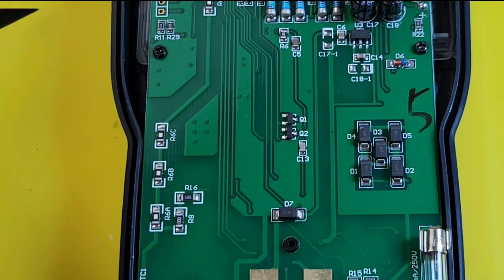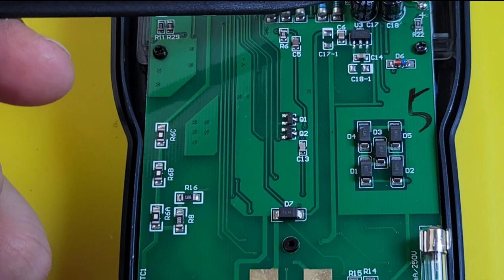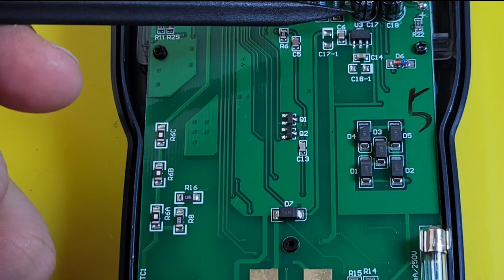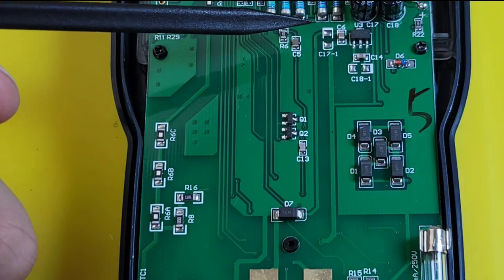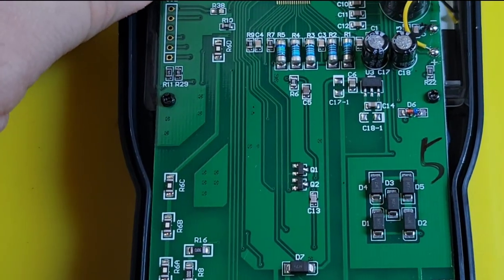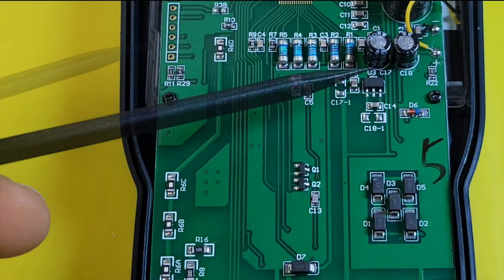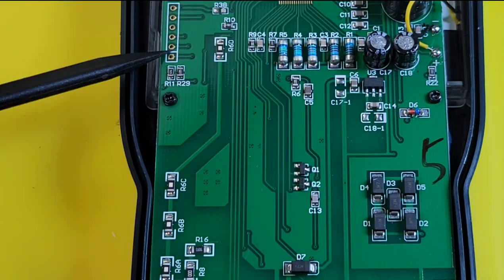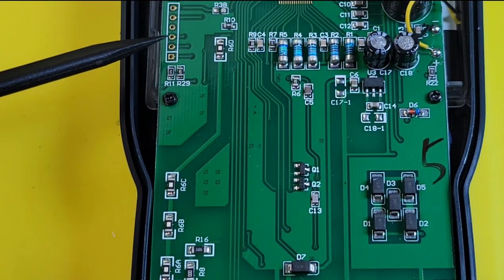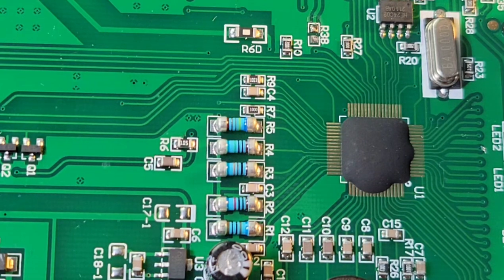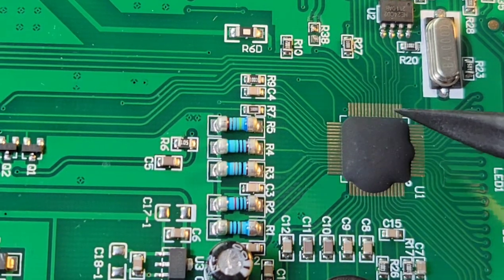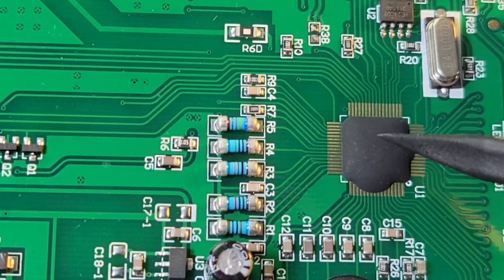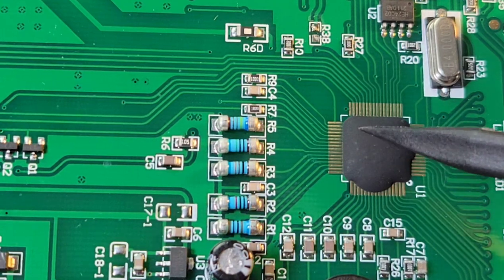Look at that, we actually have a couple of through-hole components, a couple of electrolytic capacitors at the top over here. Programmable headers for factory calibration over here.